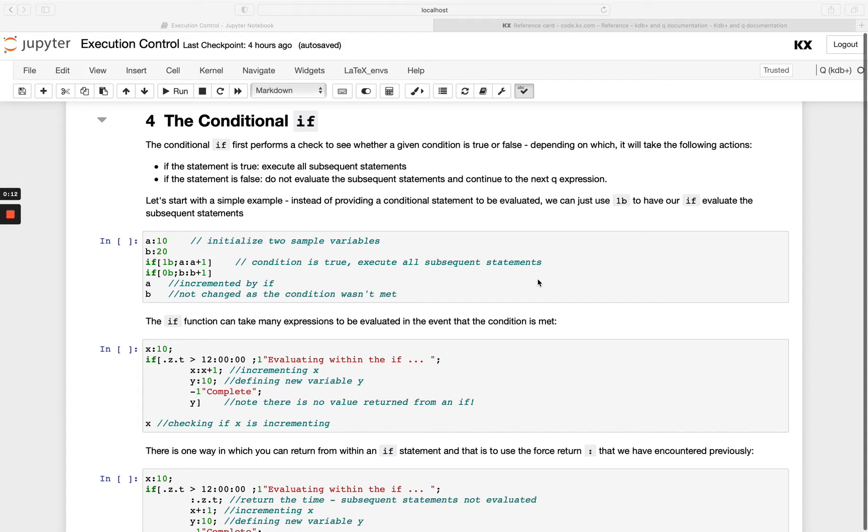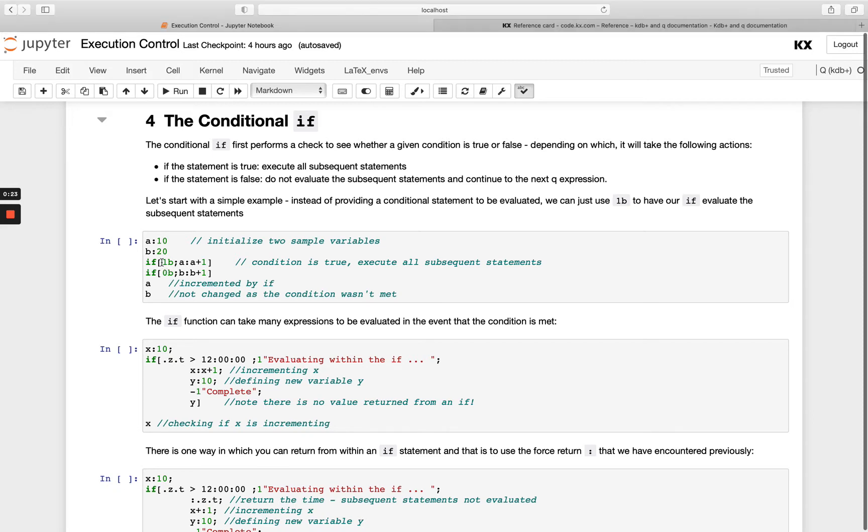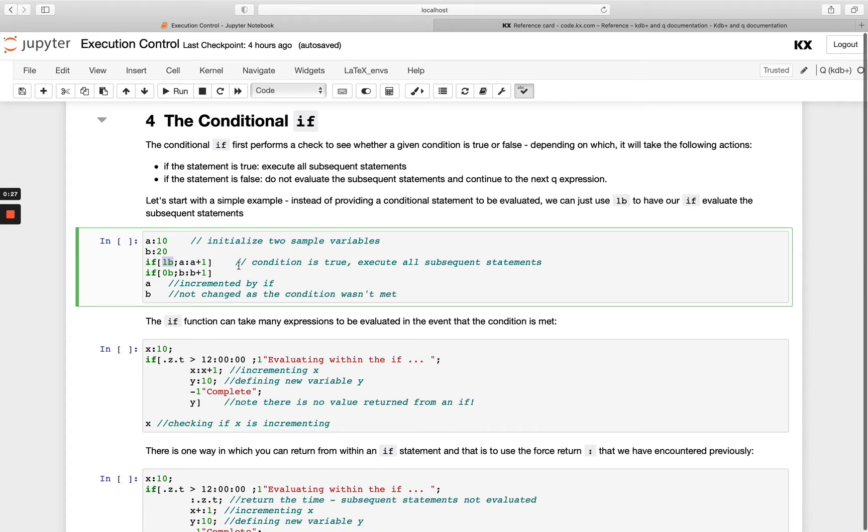In the most basic form here we're simply passing true or false directly, and you see we get differing results whether we have true or false. Your first part after your if statement should always return true or false, and then following that will be whatever expressions you want to execute.